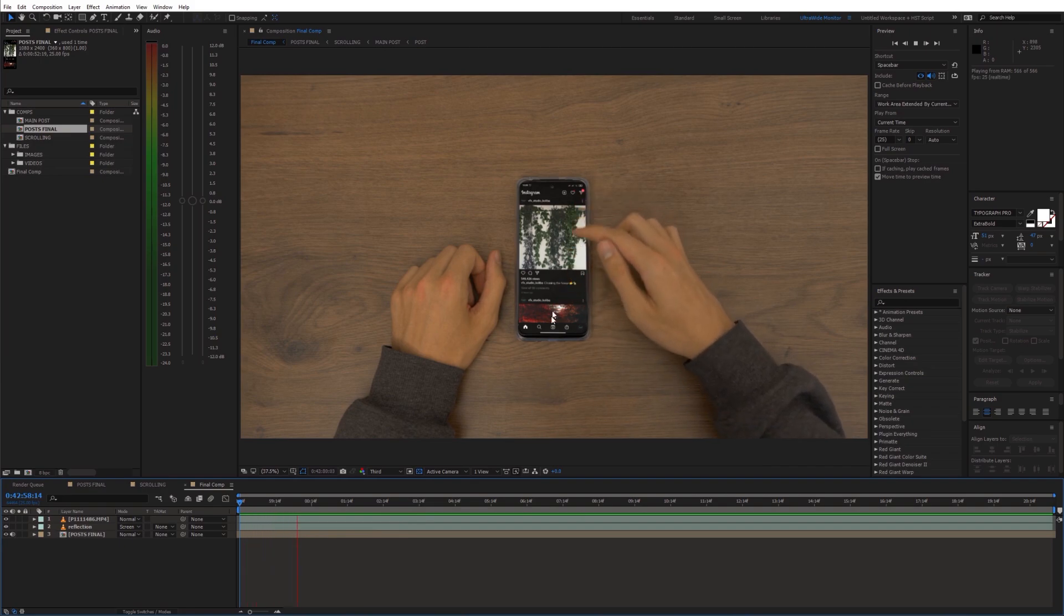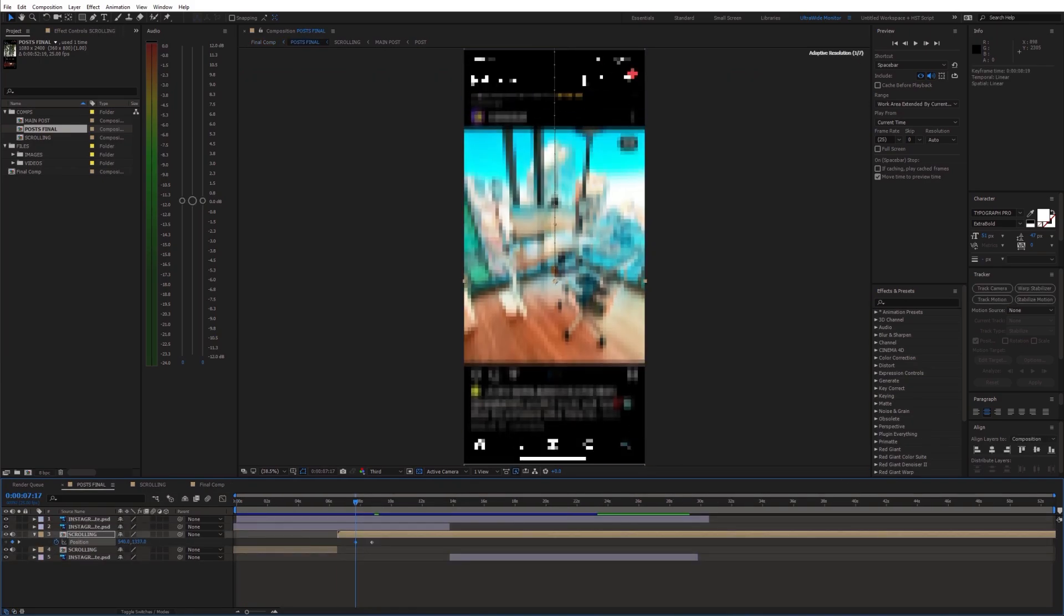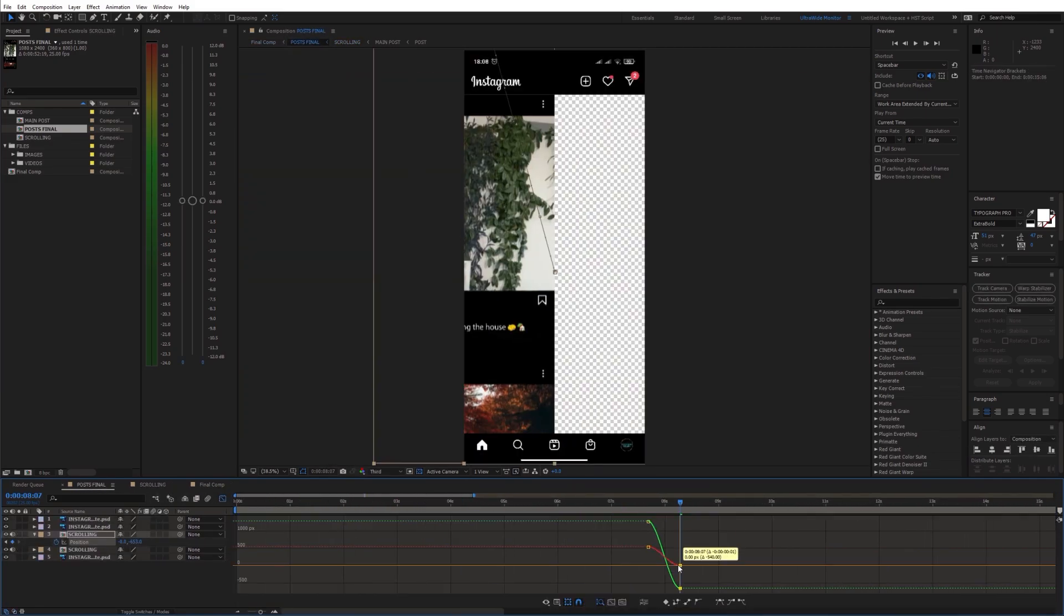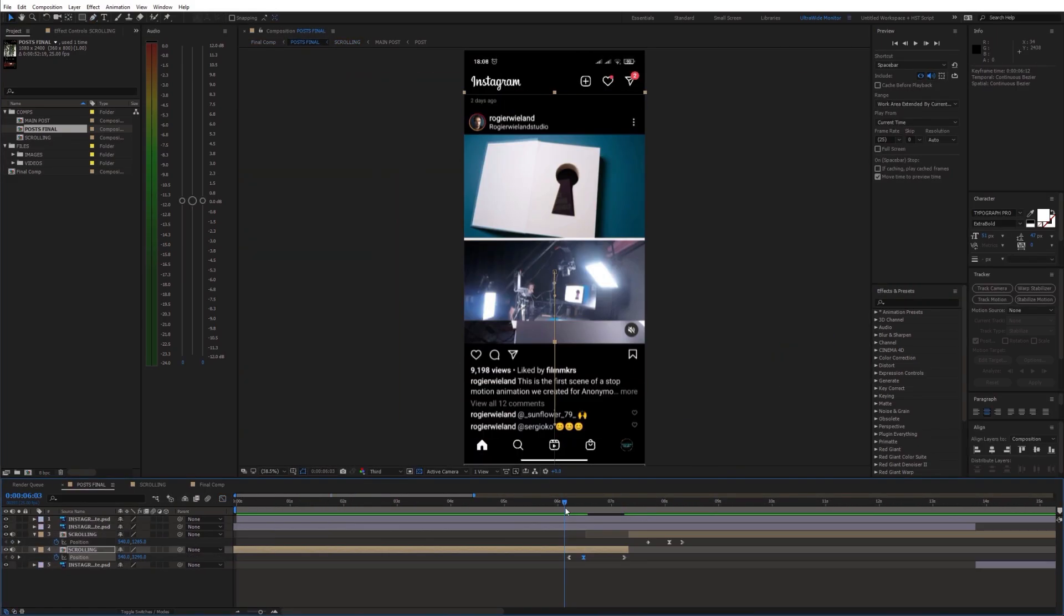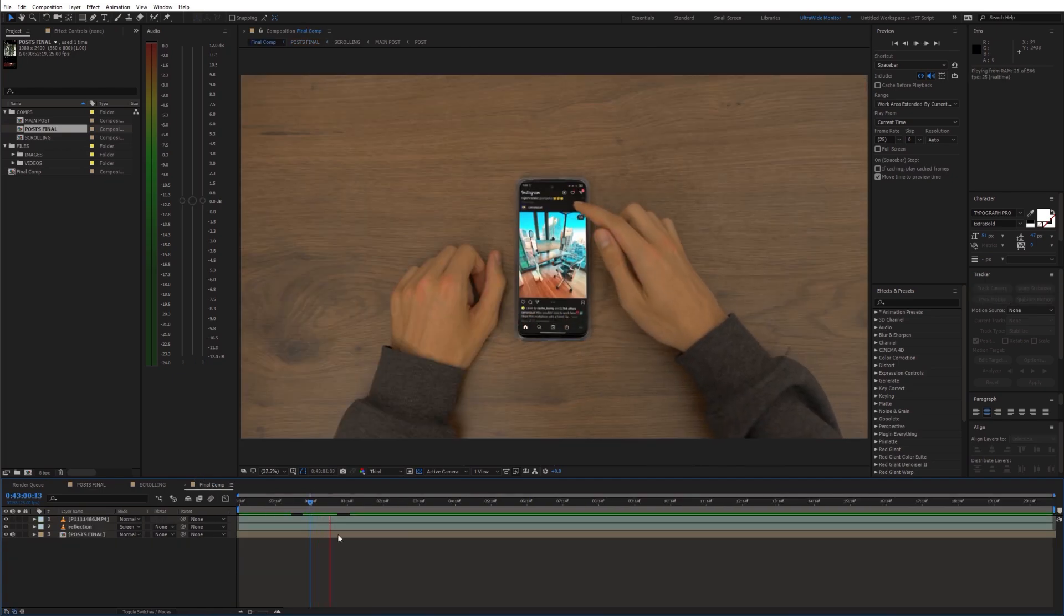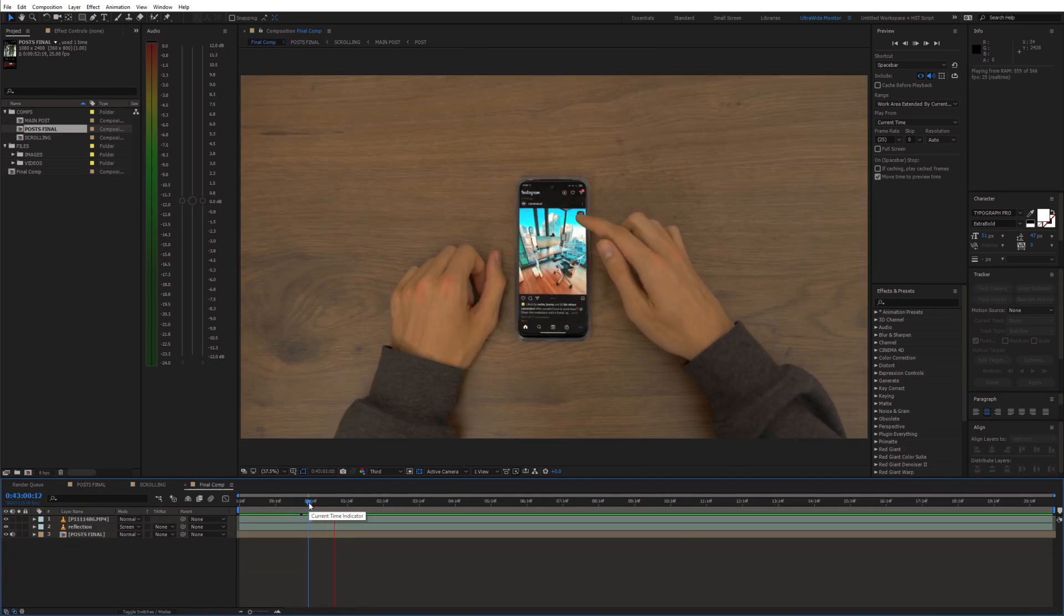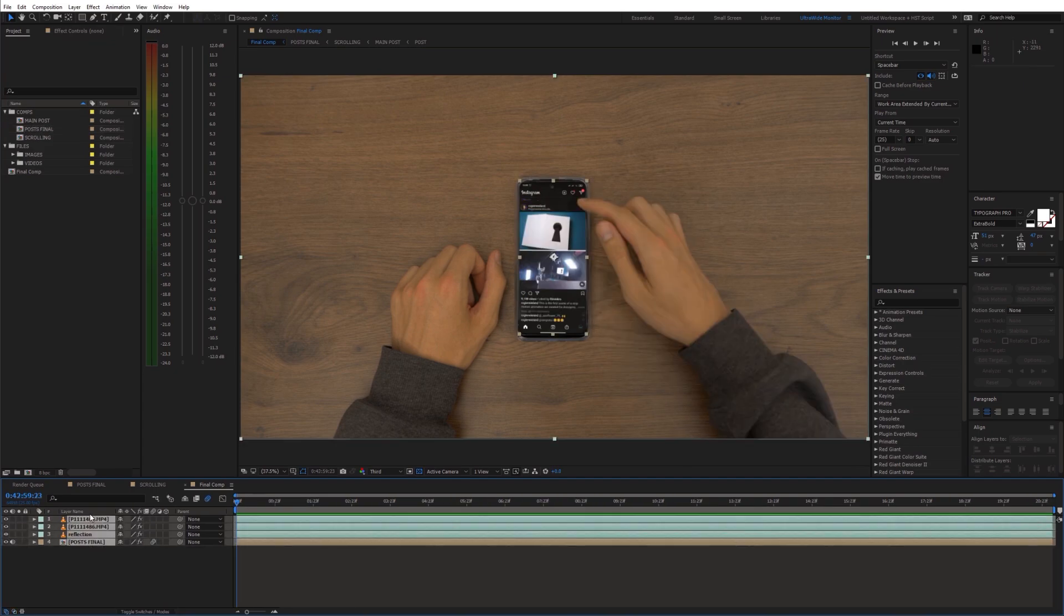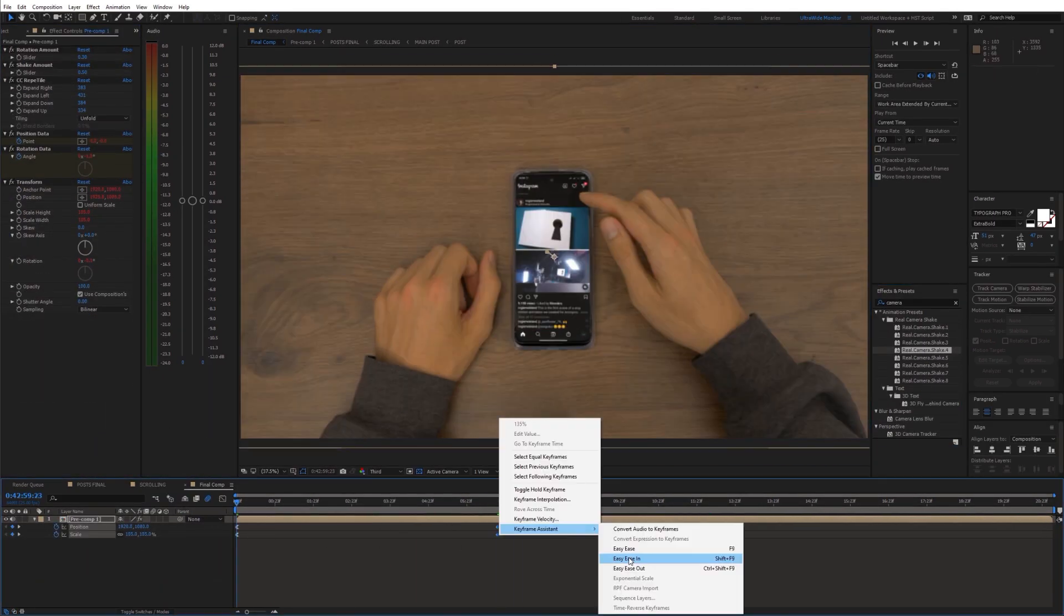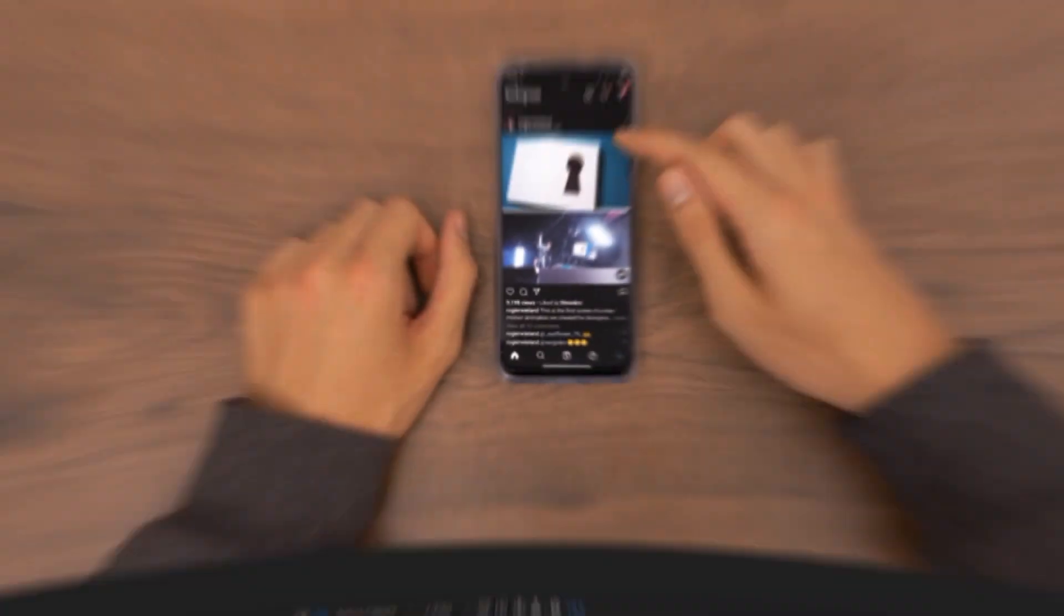Furthermore, I went back to the Instagram comp and keyframed the position to create the scrolling animations. Finally, you can add some fake camera movement and color grading.